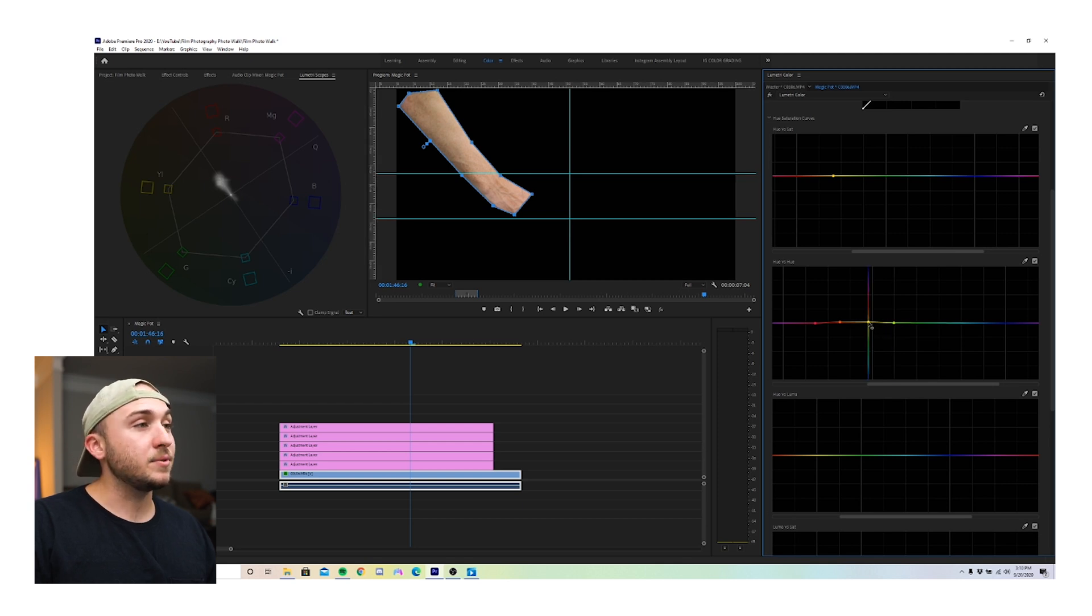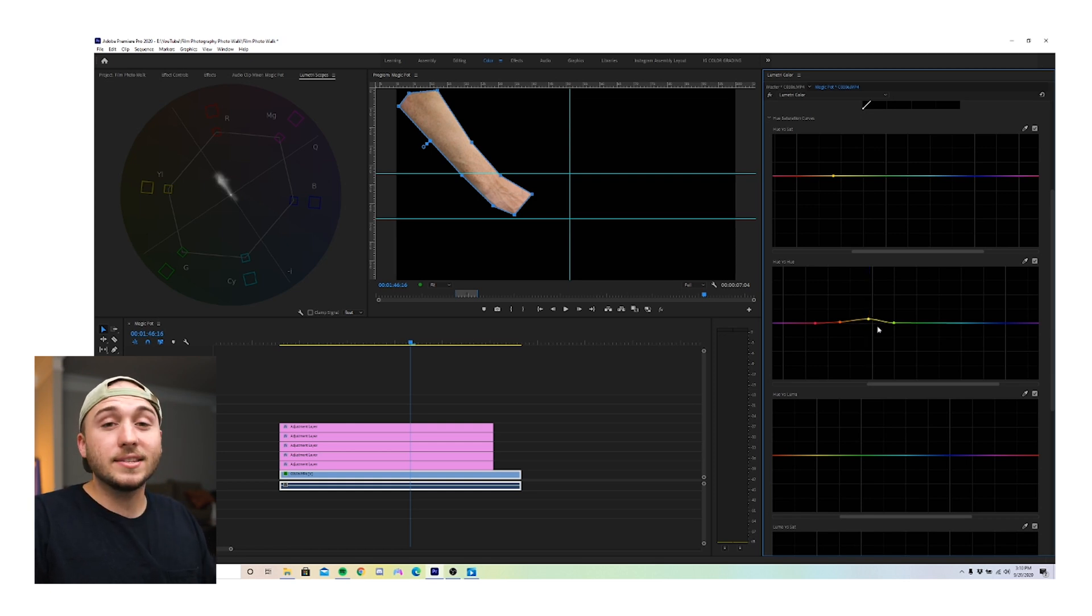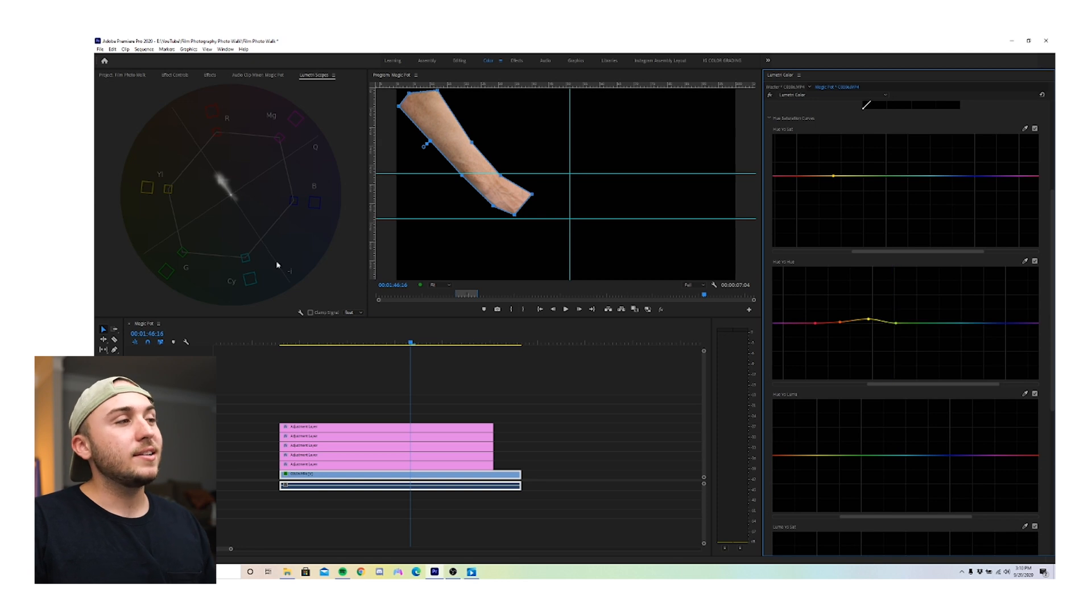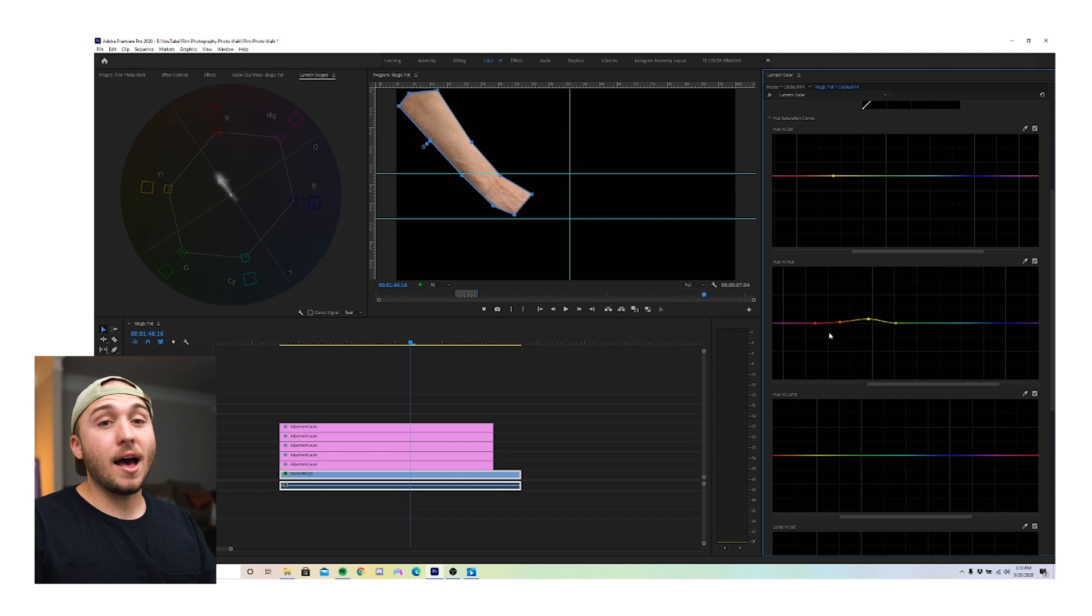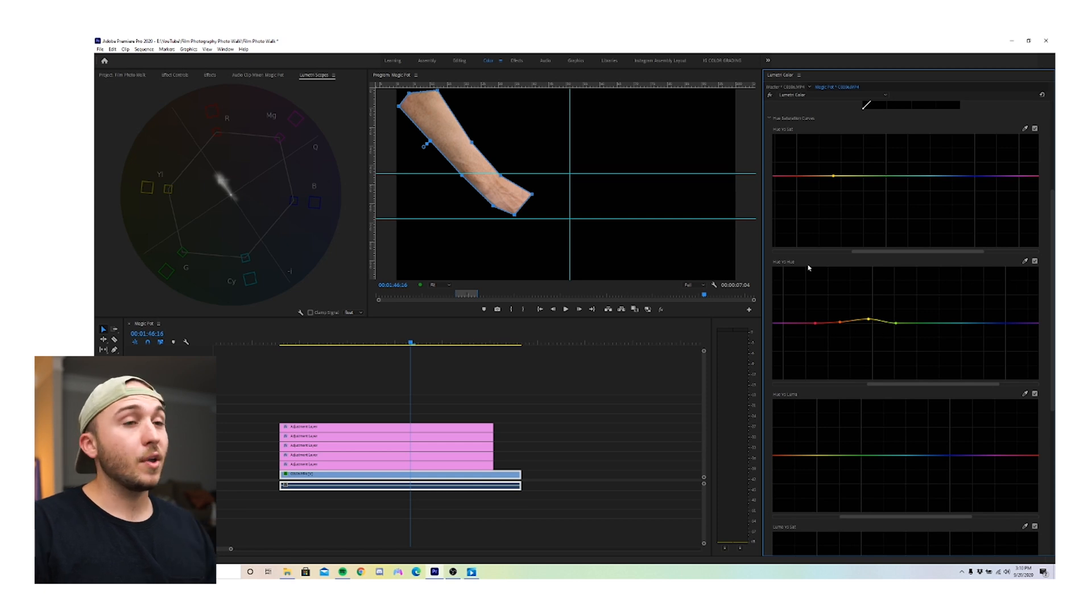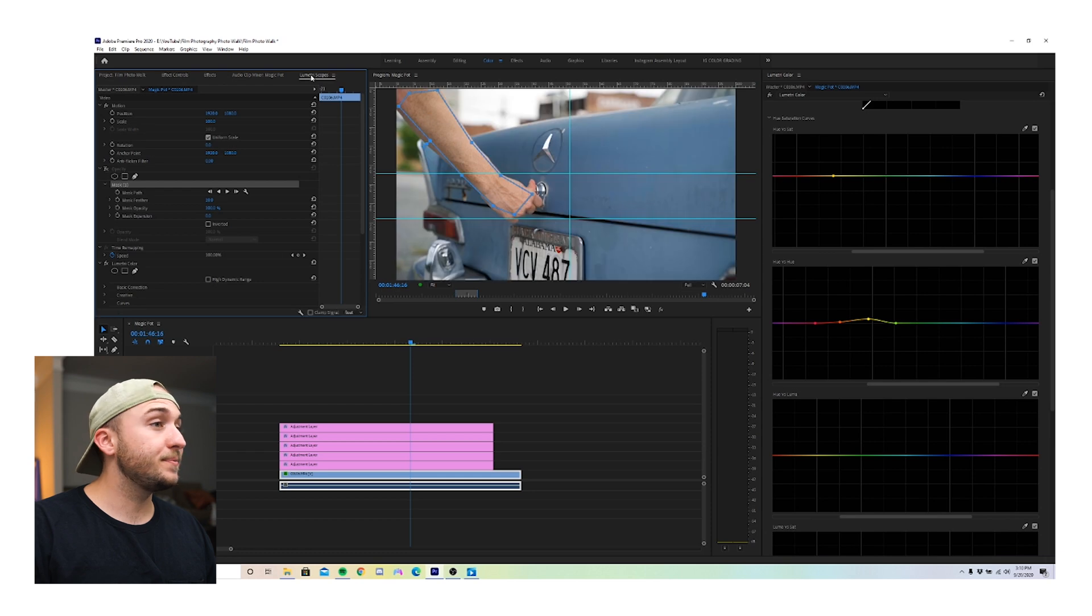And as we do that, we can see the vectorscope get more streamlined, more almost exactly on the skin tone indicator, which disclaimer, it doesn't have to be perfectly on there. If I wanted to stop here, I think it would be perfectly fine. Okay. So I think that's good. Let's take this mask off and see what we've done.